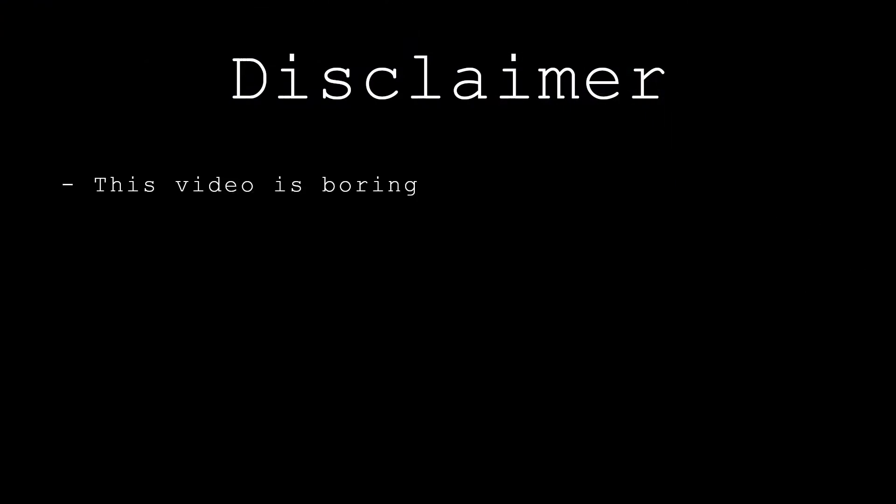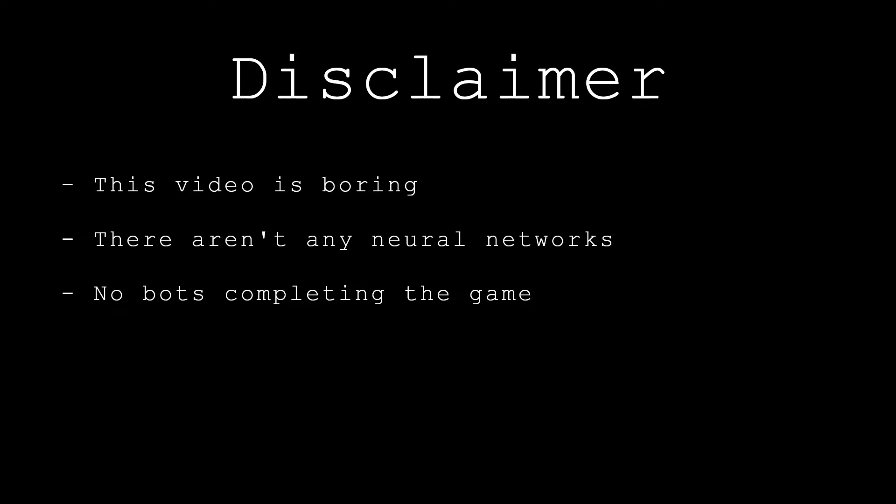I feel like I should include a bit of a disclaimer. There won't be anything very interesting in this video. There aren't any neural networks or AIs completing the game, it's just a bare minimum proof of concept type of thing.